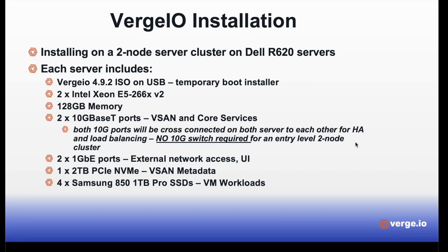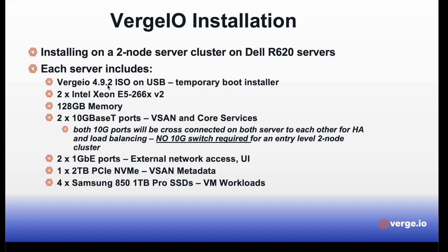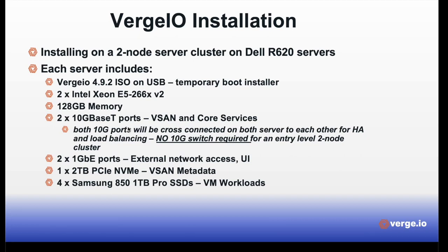Now, this is a basic two-node installation, and I'm going to be installing this two-node cluster on two Dell R620 servers. Each server includes the VergeIO 4.92 ISO on a USB to do the installation, two Intel Xeon processors, 128 gigabytes of memory, two Dell 10G-baseT ports, two 1-gigabit ports for external network access and UI, one 2-terabyte PCI NVMe for vSAN metadata (minimum requirement is 240 gigabytes), and four Samsung 850 1-terabyte Pro SSDs for vSAN tier 3 VM workloads. So let's get started.